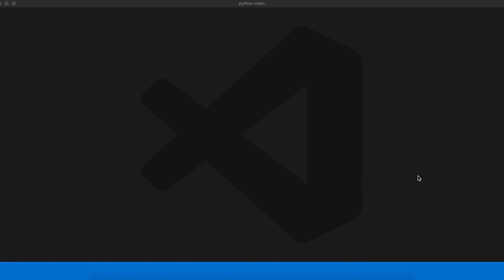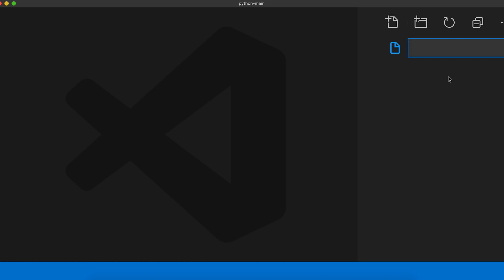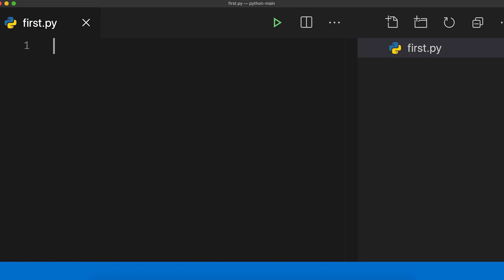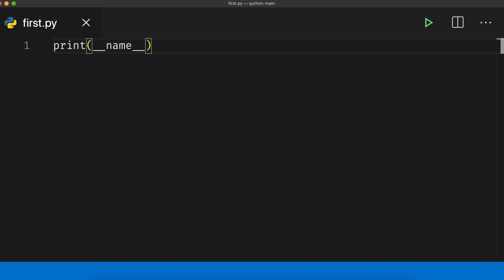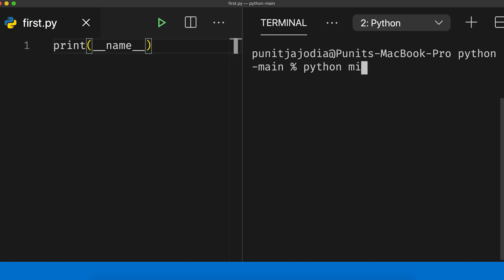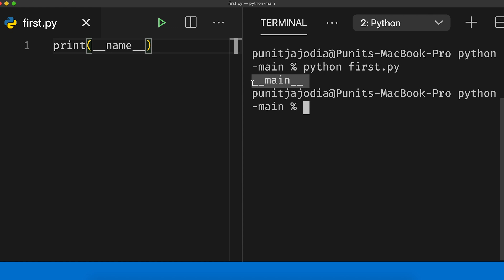When we run the file normally as a script, the value of the dunder name variable is equal to `__main__`. Let me show you what I mean. I'll go to my code editor and create a new file. Let me open up my file explorer and I'll call this `first.py`. Now I'll simply print the value of the dunder name variable — `print(__name__)`. Let me open up my terminal and run `python first.py`. When I press enter, you can see that it printed out `__main__`.